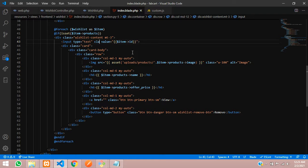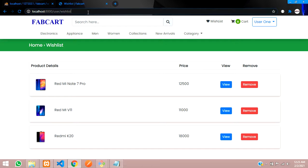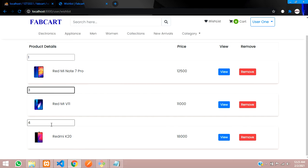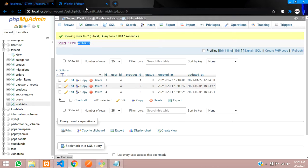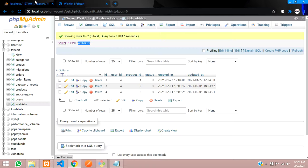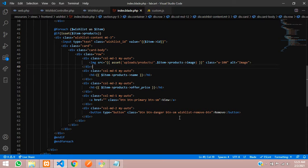Let's give a class for this input and name it wishlist_id. Save this. Now let's refresh and view — you can see the IDs are there: 1, 3, 4. So these are the IDs. On this basis, we are going to remove this data from your database.